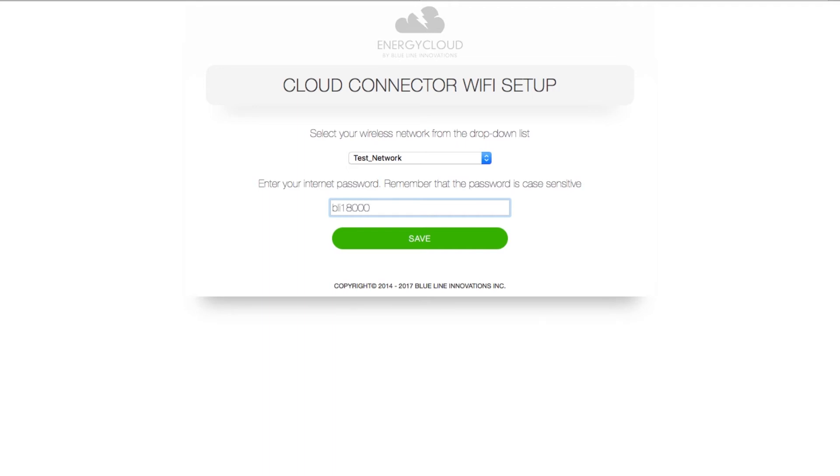Keep in mind your network password is case sensitive so if there's any capital letters you must enter them in as capitals. Once you get your password entered in click Save.